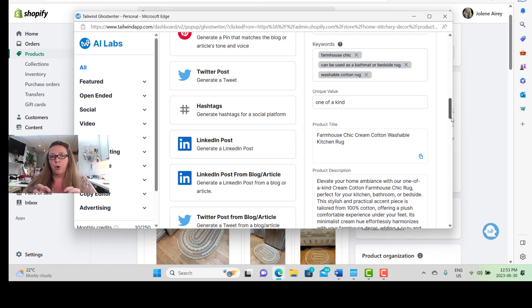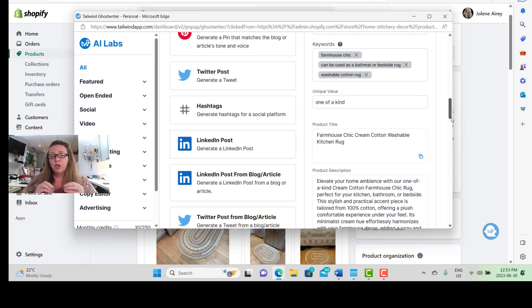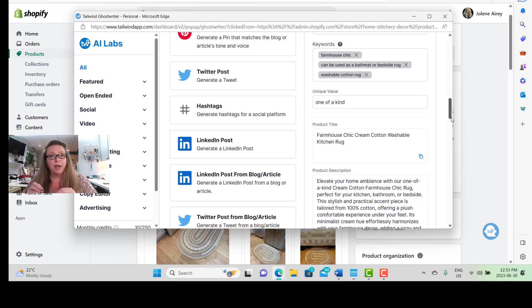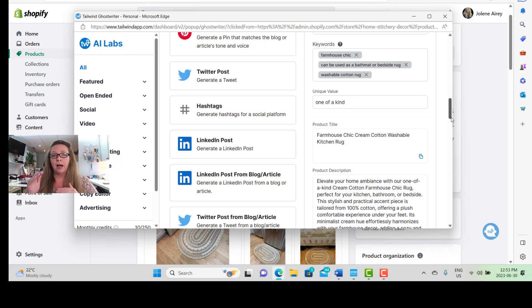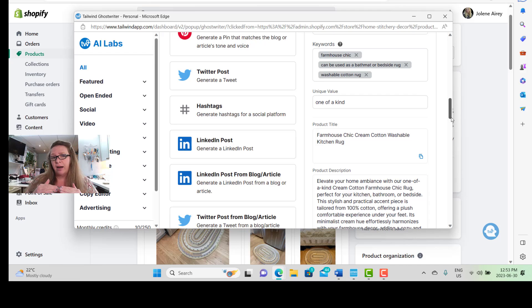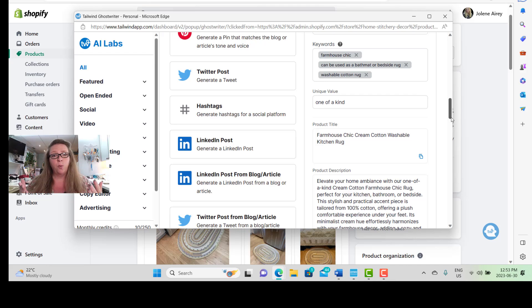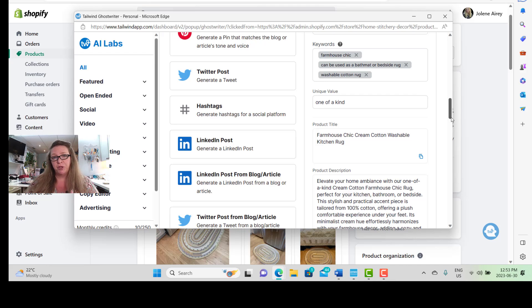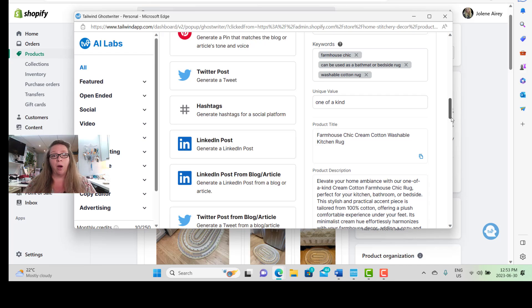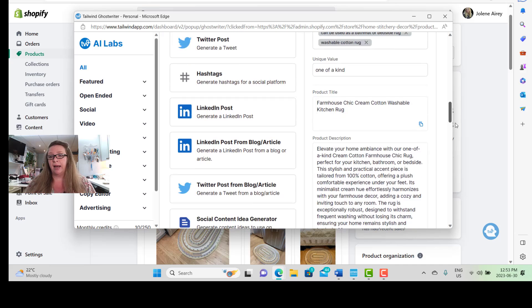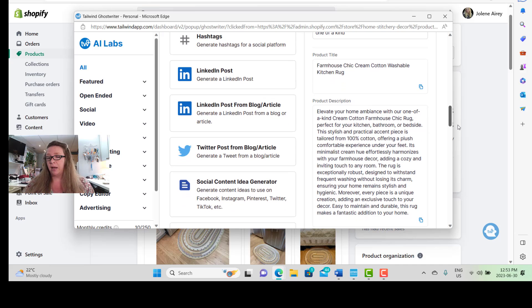So the more information you give the Tailwind Ghostwriter tool about your product - with keywords, with colors, with materials, with fabrics, with the added values that you are providing with your product - the better off this descriptive tool is going to work for you. So be really specific with it, and then it will give you out the best thing that it can possibly generate.